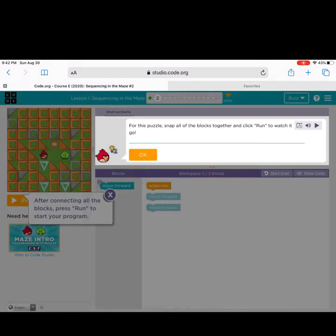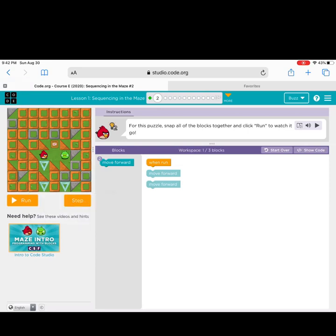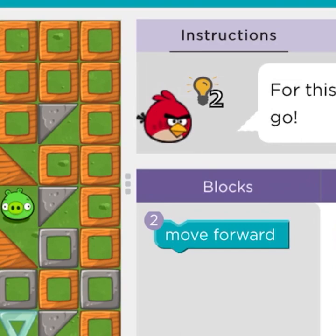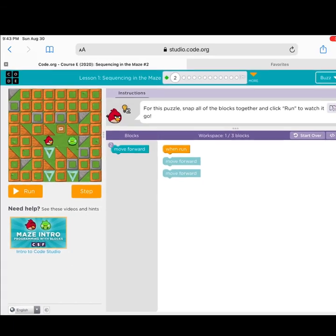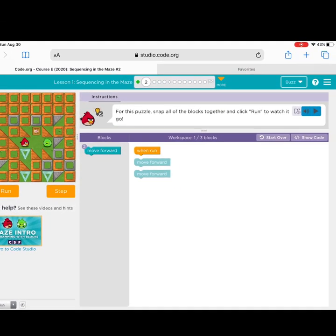Okay, here we go. Let's take a look at the directions first. It says, for this puzzle, snap all of the blocks together and click run to watch it. Now, if you are not the strongest reader, that's okay — a lot of coders actually are not strong in reading. There is a little help in here for you. You can click the play button next to the instructions and it will actually read it for you. There is also a very cool tool — do you see this little bird in the light bulb? That will actually give you two hints if you get stuck.